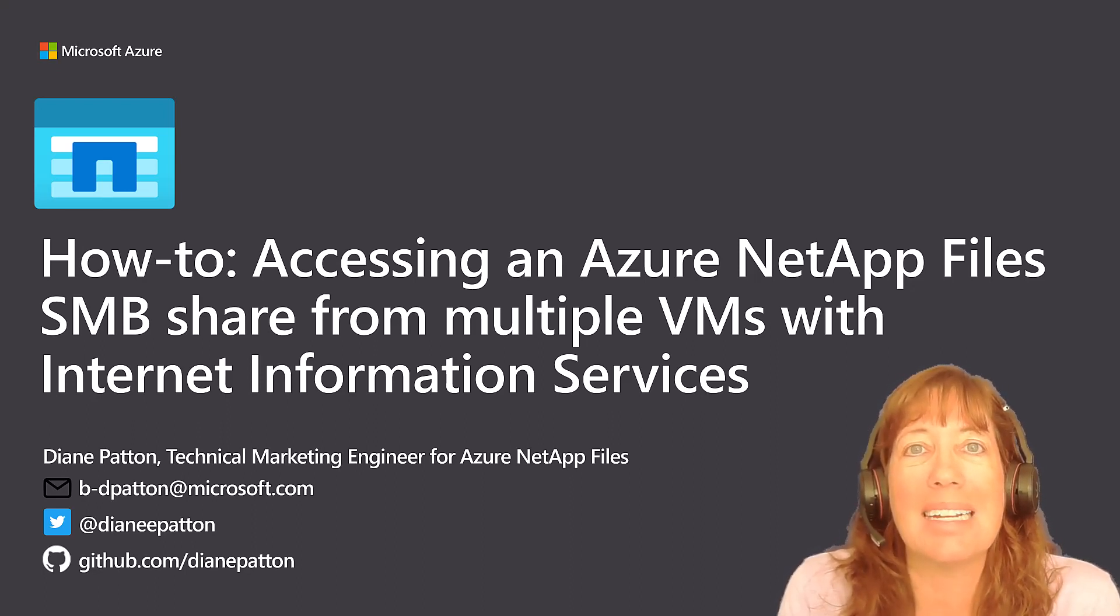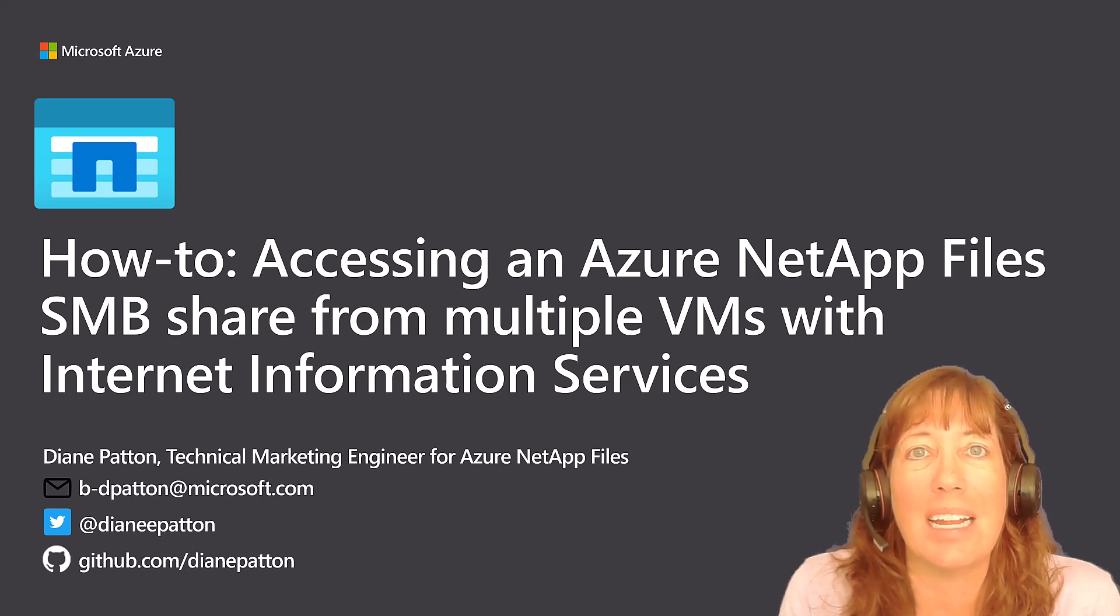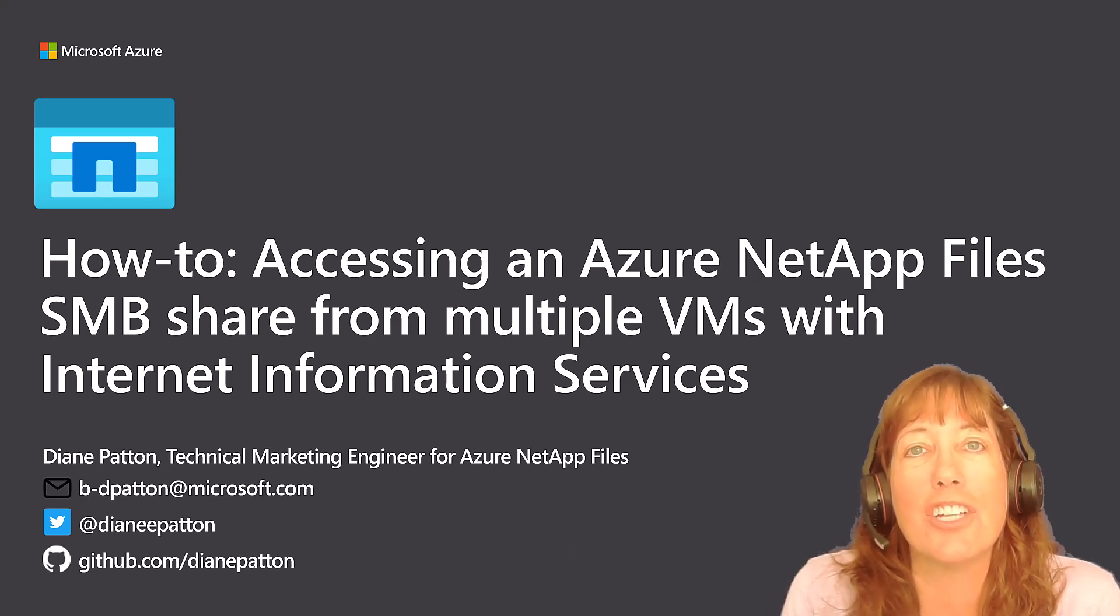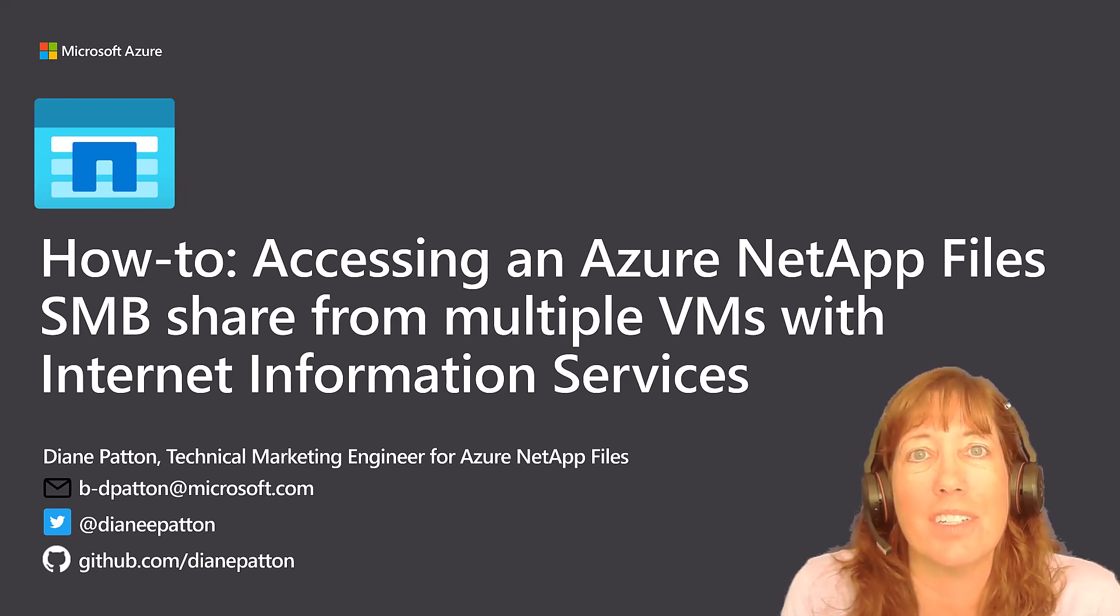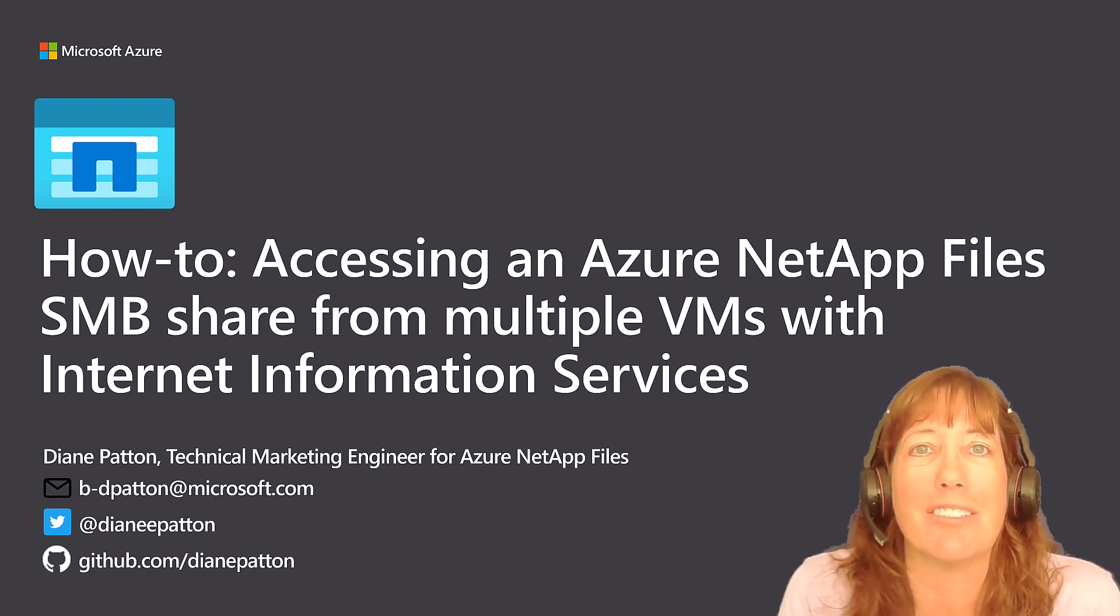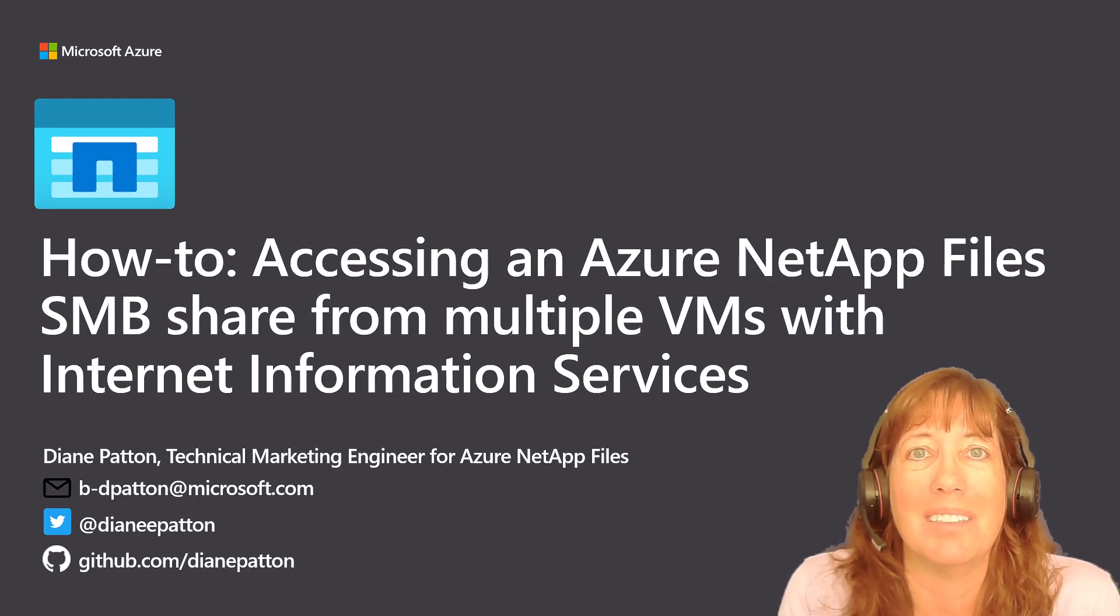I'm Diane Patton, a technical marketing engineer with Azure NetApp Files, and today I will show you how to do this using Internet Information Services Virtual Directory as an example.